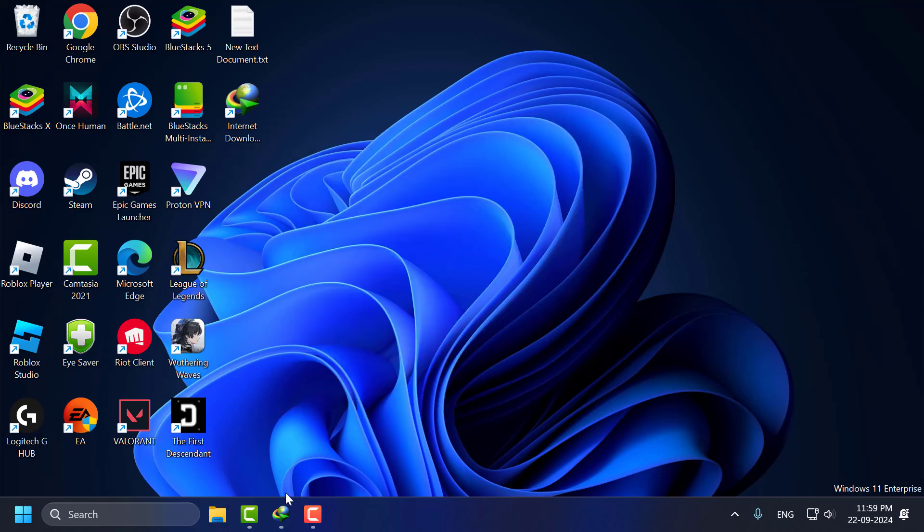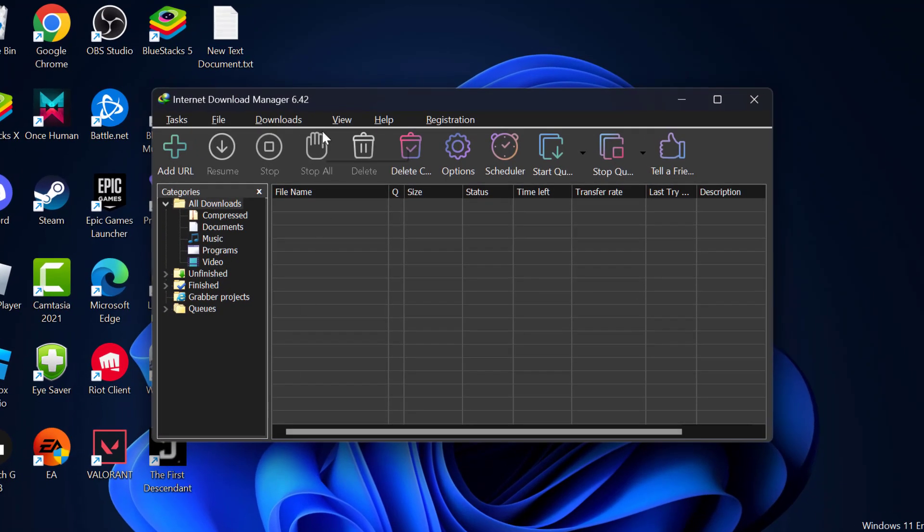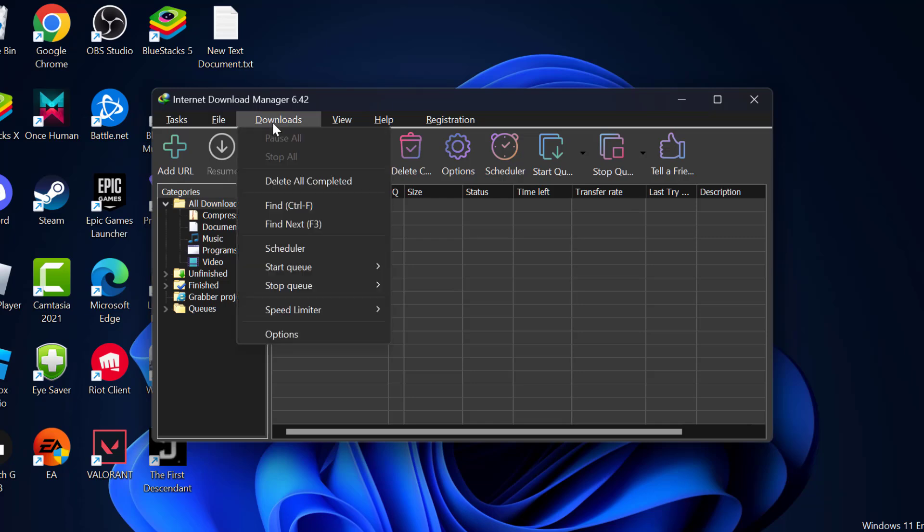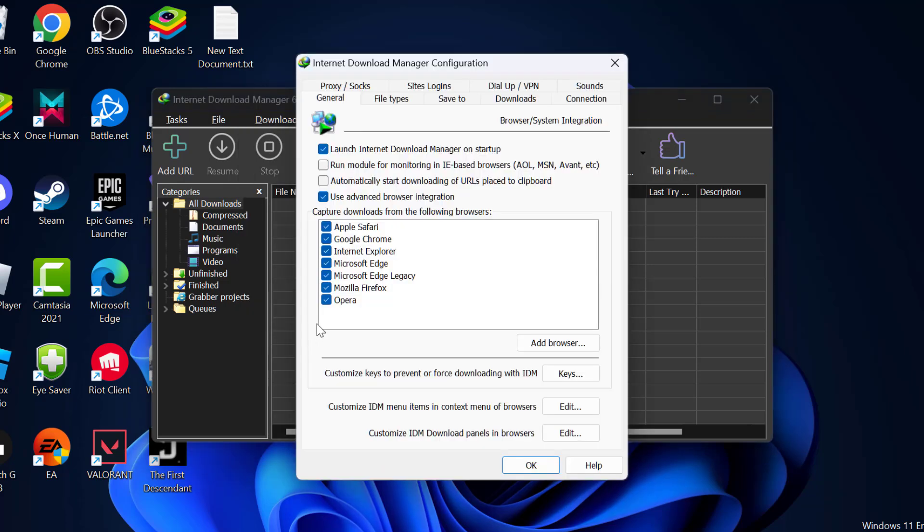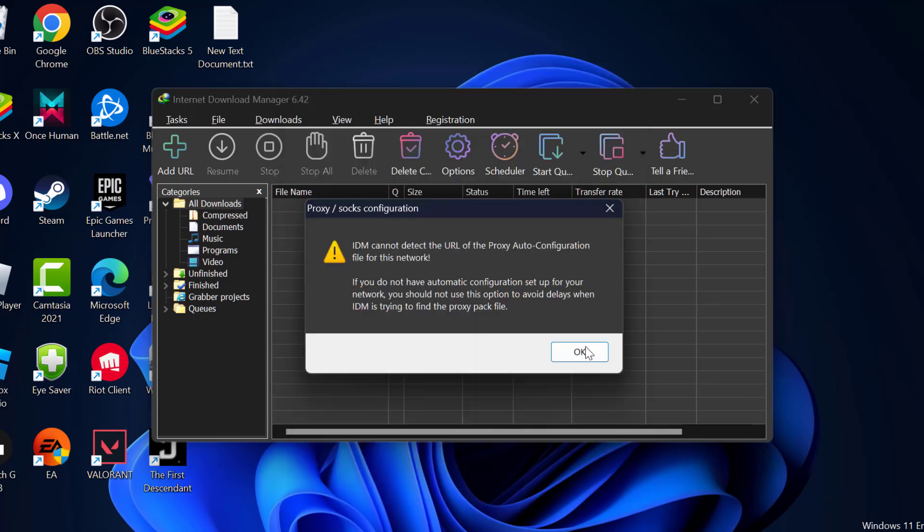Just need to open up Internet Download Manager and select the Downloads tab and select Options and select Proxy and Socks. In here select Use System setting and select OK to save changes.